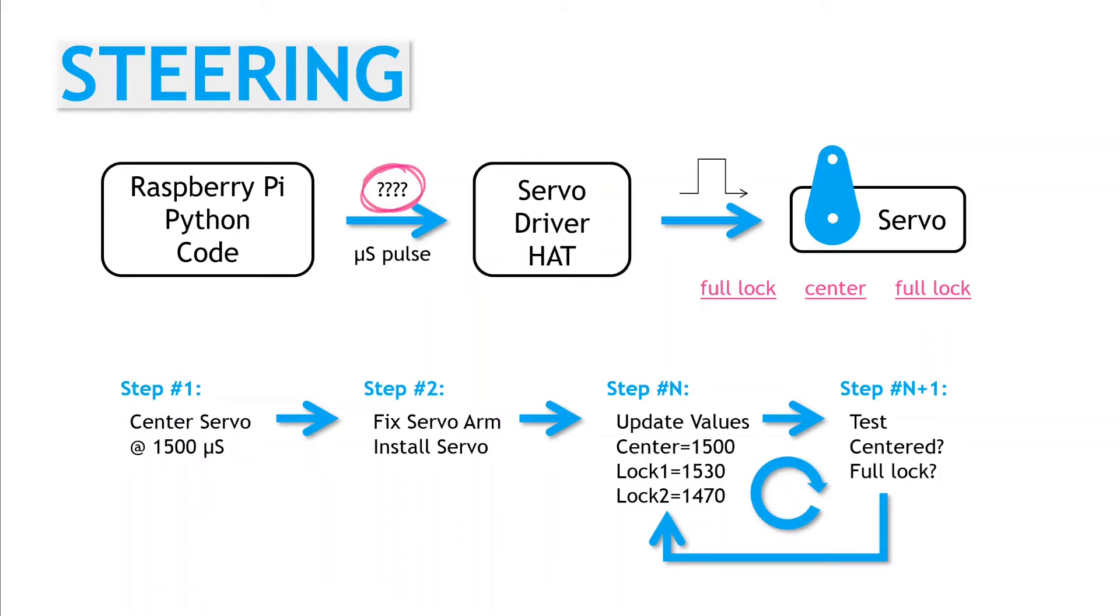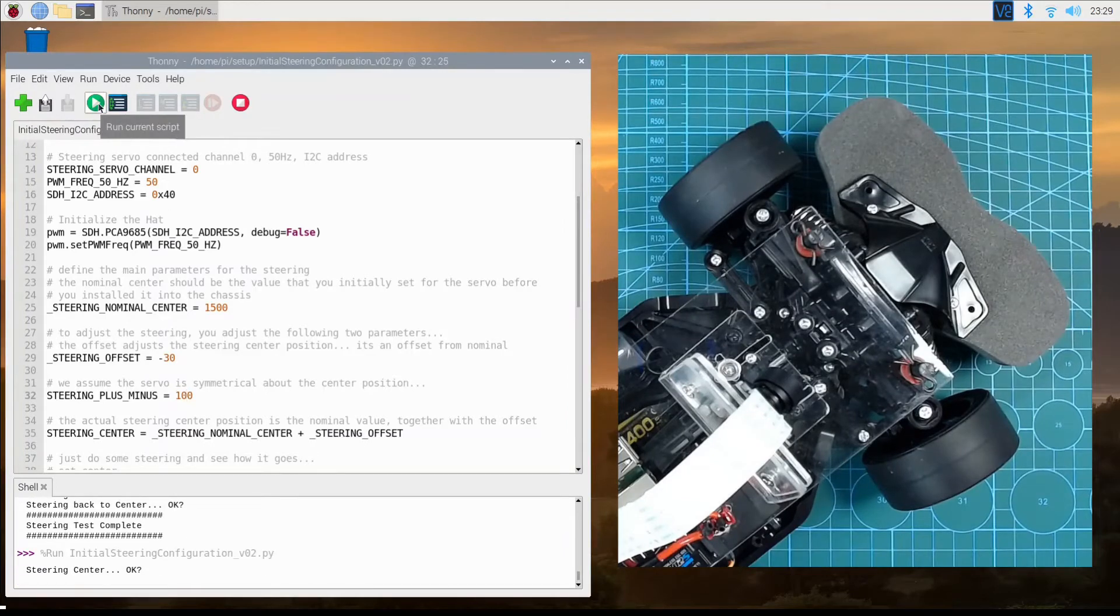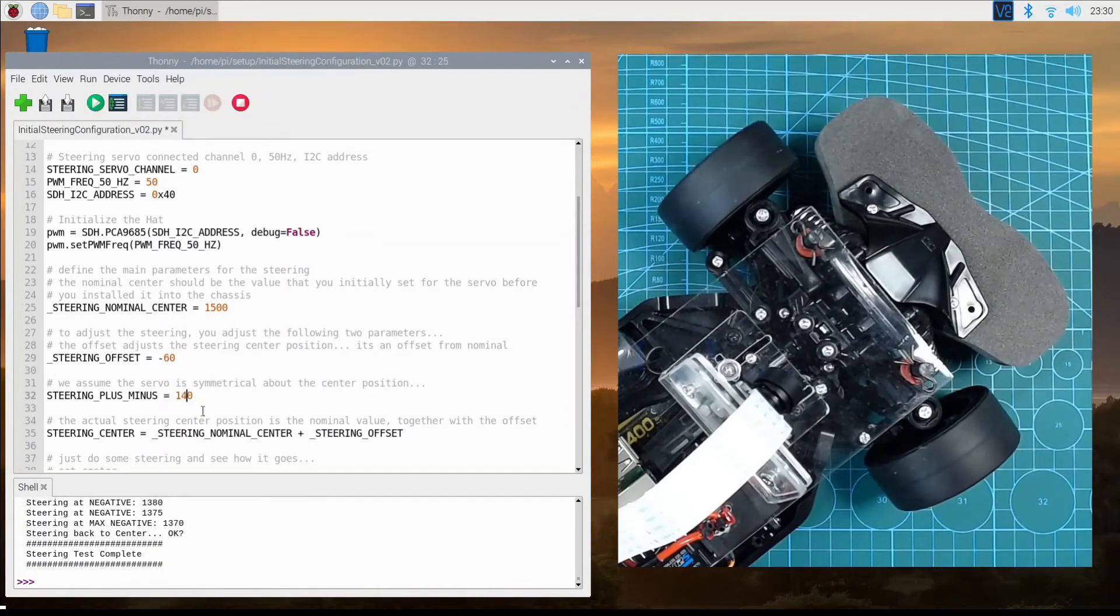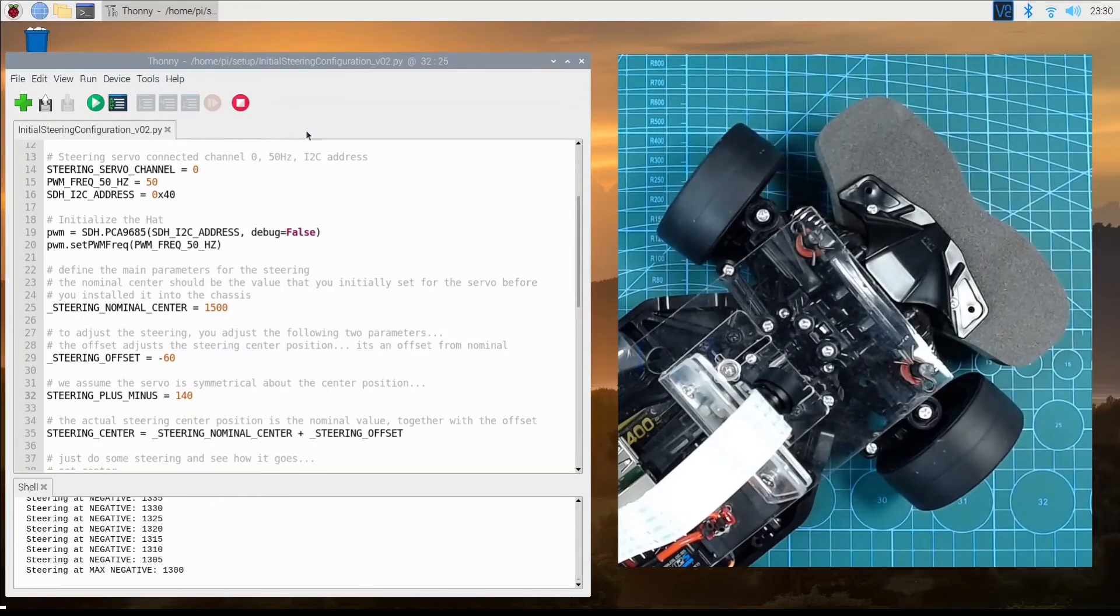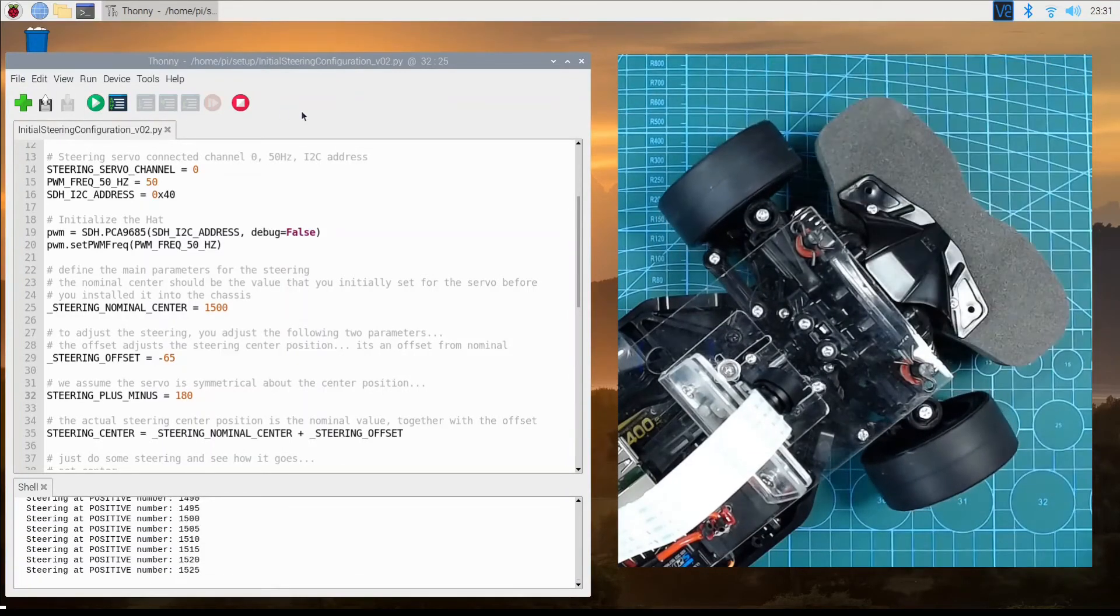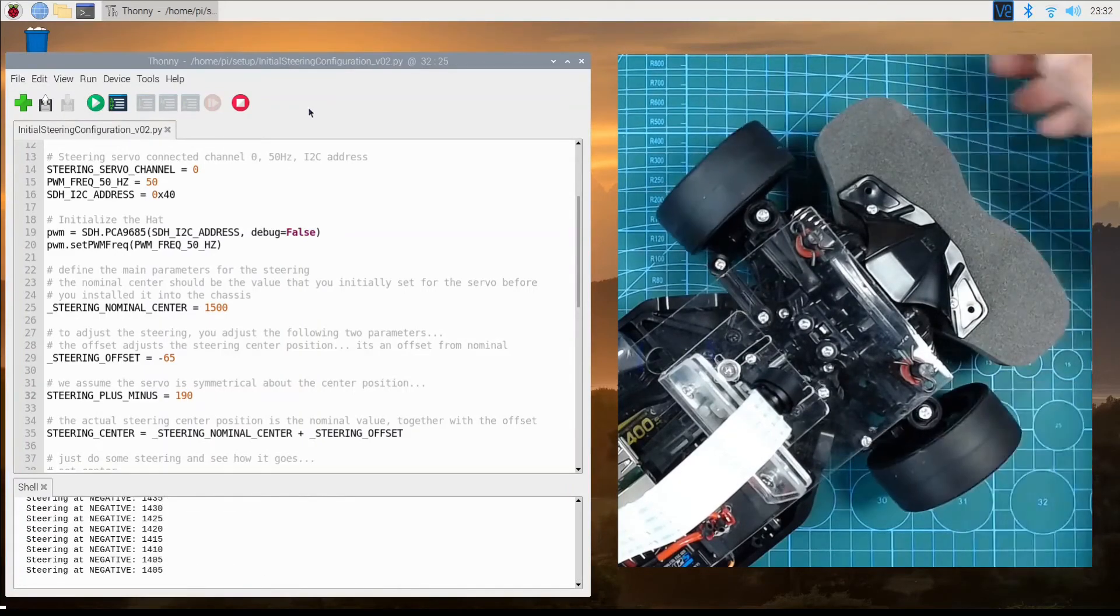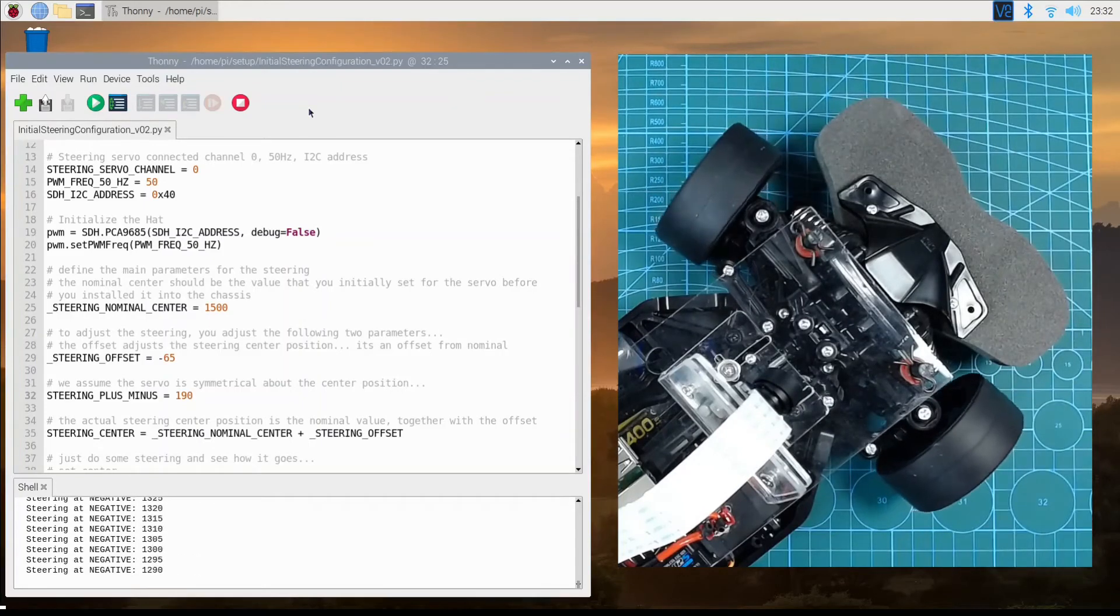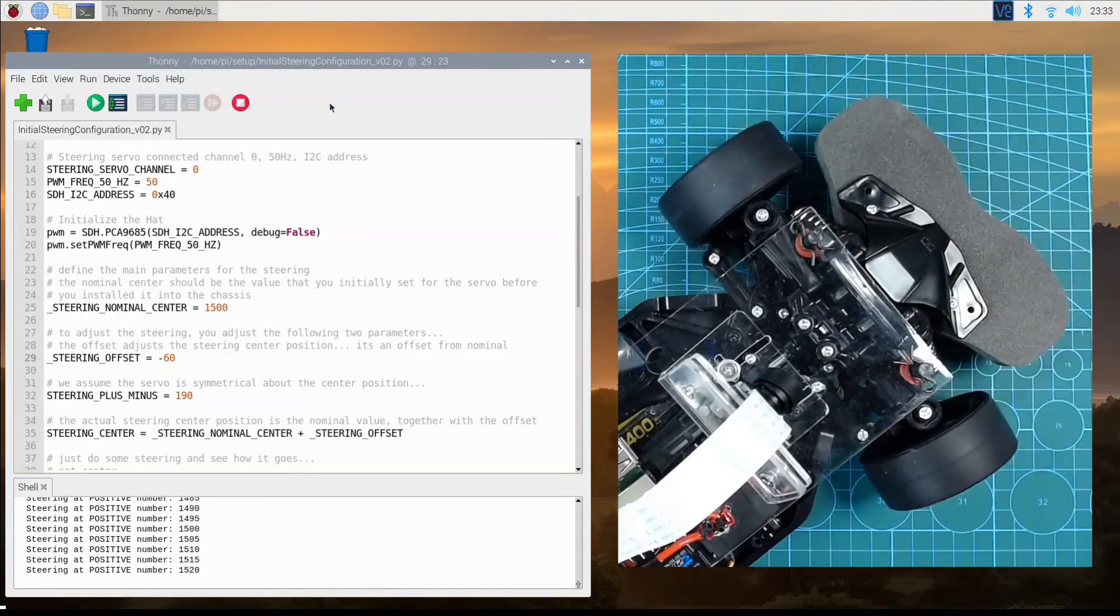Now let's go through this trial and error part on our model. I started with the nominal center point at 1500 and adjusted an offset starting from 0 to find the true center point, and slowly tried an increasing set of steering angles, being careful not to go past the physical limits of the steering mechanism. In the end, the true center appeared to be around 1440 microseconds, 1500 minus 60 offset, with the steering full lock positions being plus and minus 190 from this center.